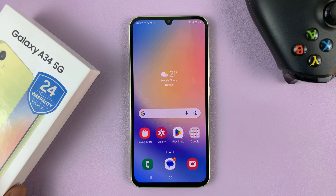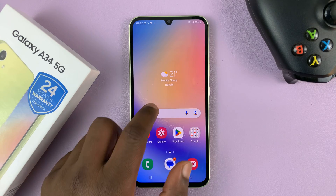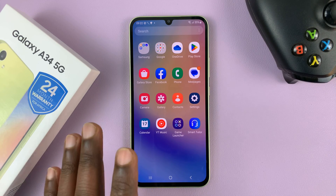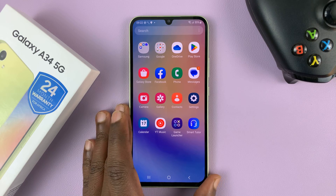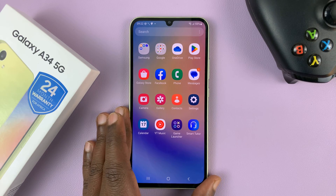I have the Samsung Galaxy A34 5G, and I'll be showing you how to change the system language.